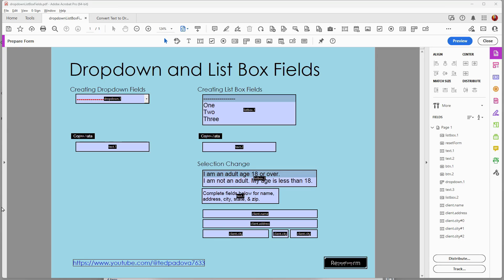Hi everyone. In this video I want to talk about drop-down lists and list box fields — the similarities and differences between these fields, and also the similarities between these fields and text fields. If you take a look at the form I have on screen, you can see I have a number of fields already populated. Let's start at the beginning and create a drop-down field.